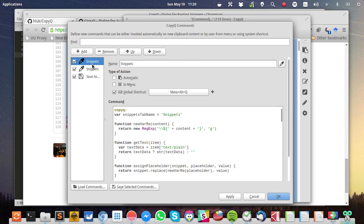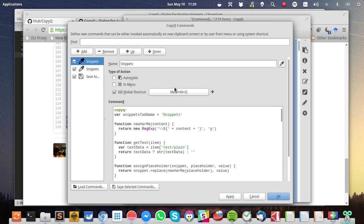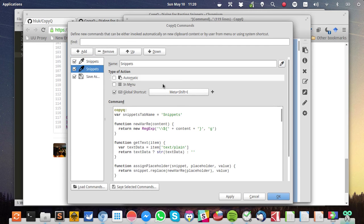I already have that code added to my CopyQ. Therefore, I now have two snippets commands presented. If you don't like the global shortcut Meta-Alt-Q, which I personally don't like, I change it to Meta-Shift-I. Just customize it for yourself.